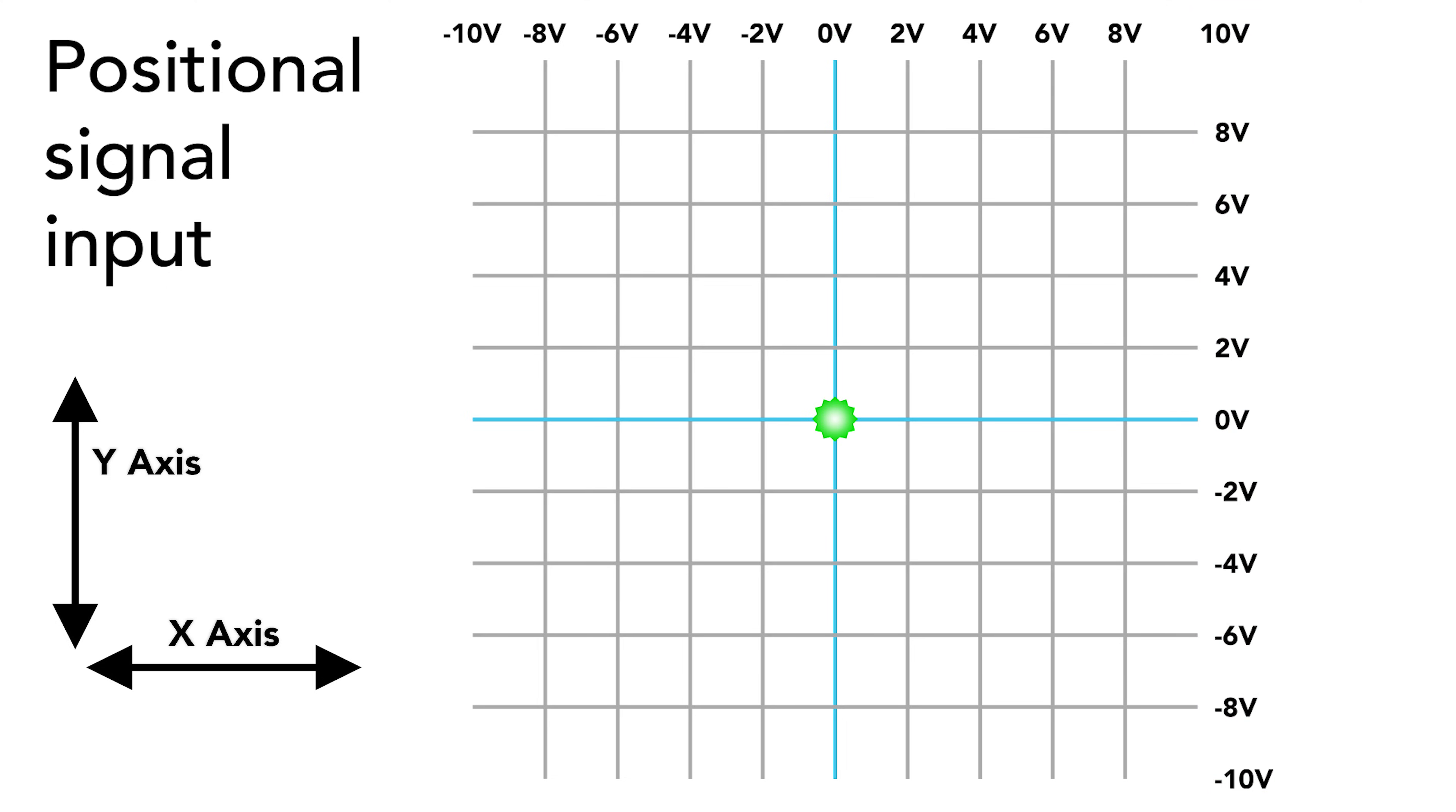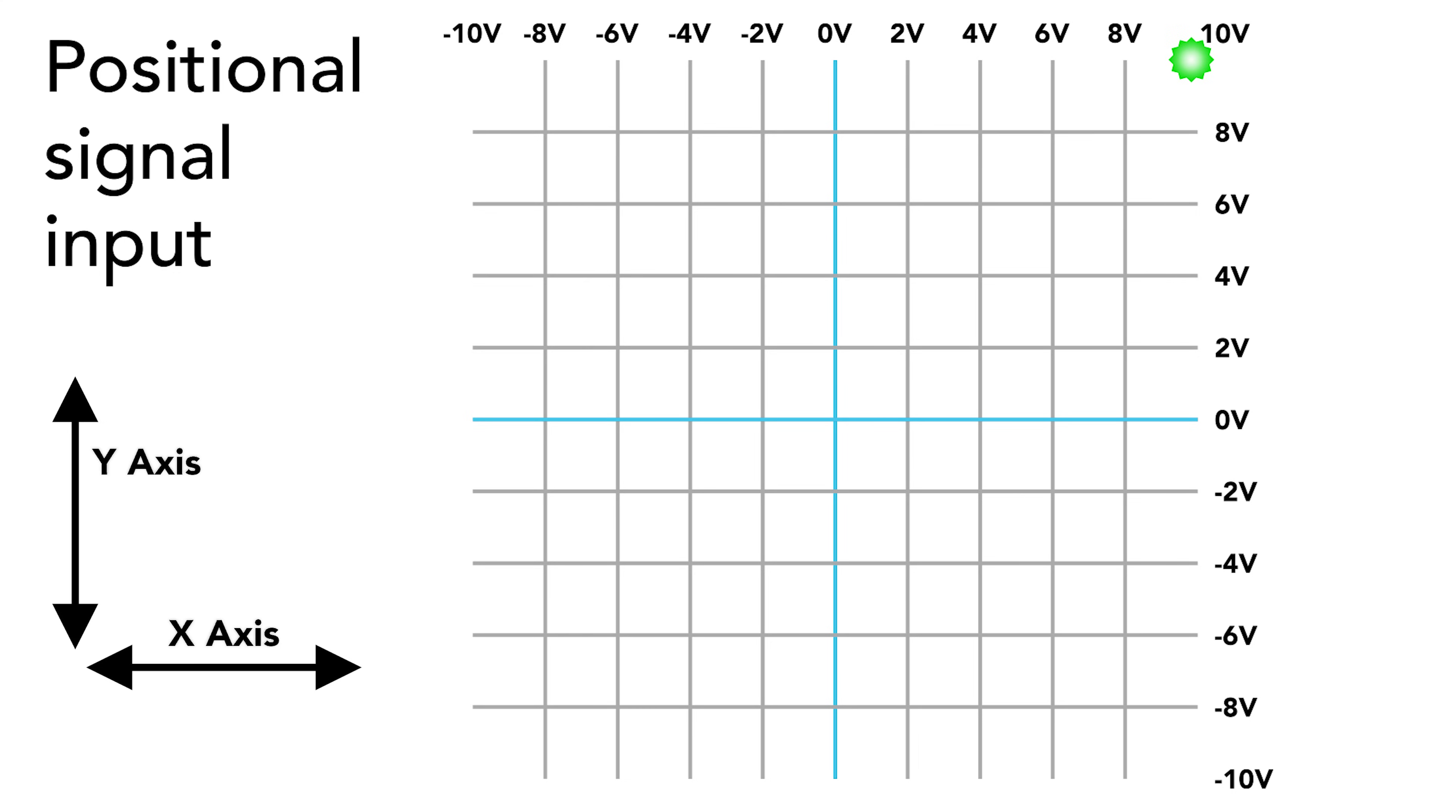If we send the projector a signal of negative 10 volts x and negative 10 volts y, this puts our point in the bottom left. If we then change this to positive 10 volts x and positive 10 volts y, the galvos move this point to the top right of our scan field.